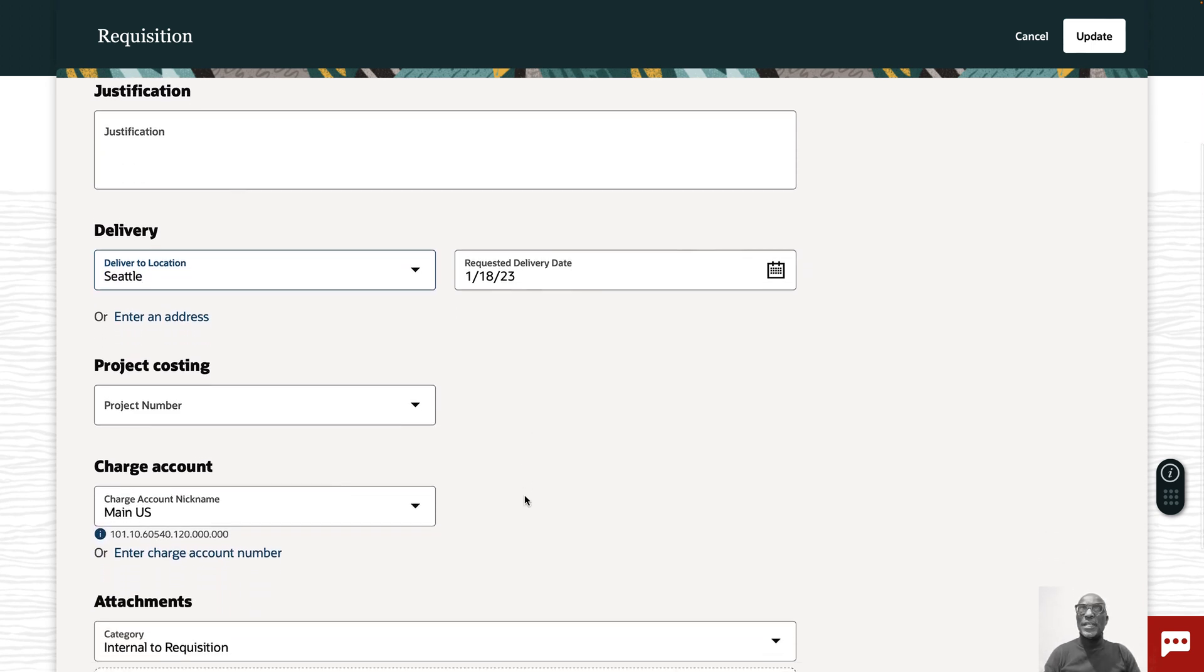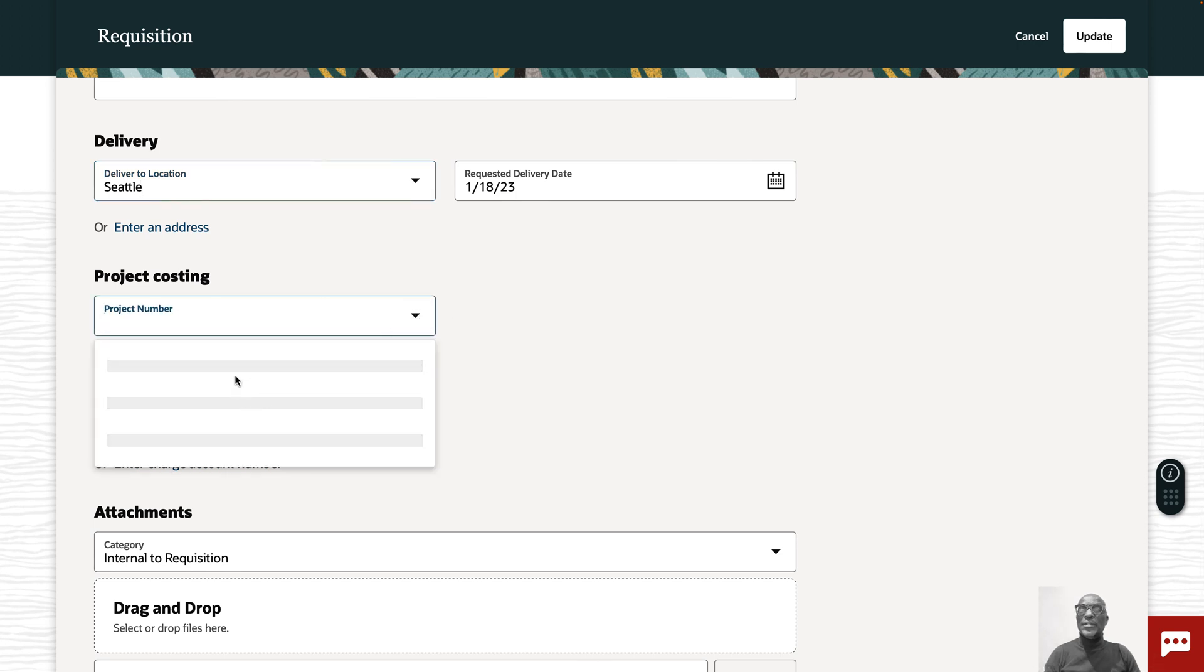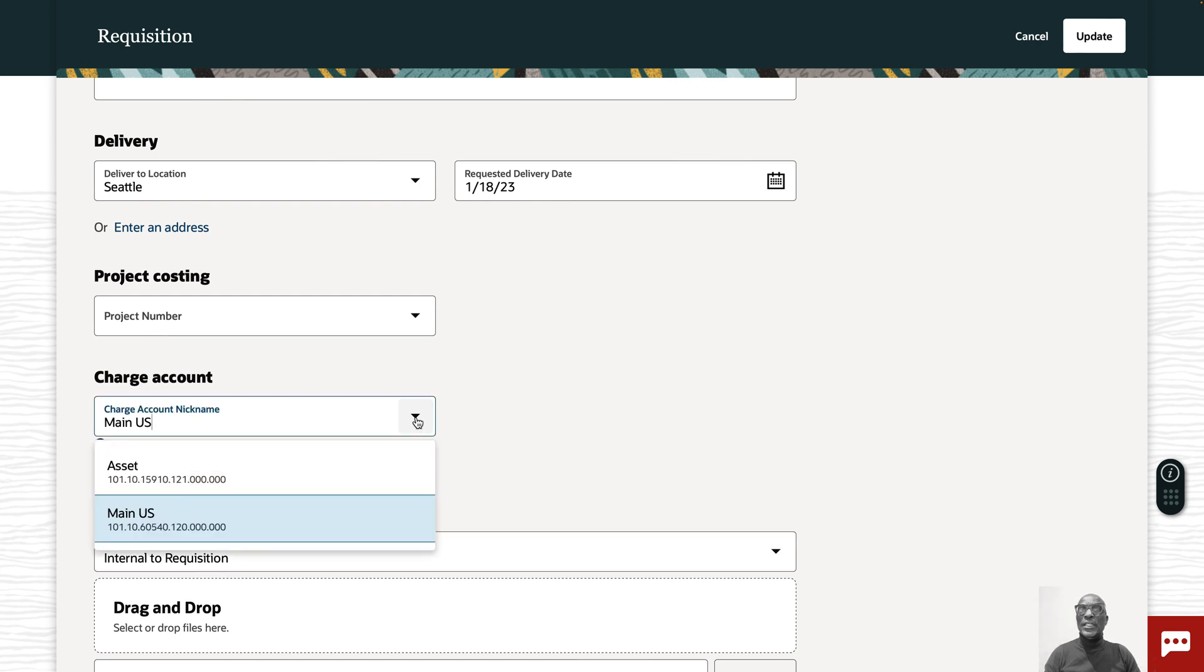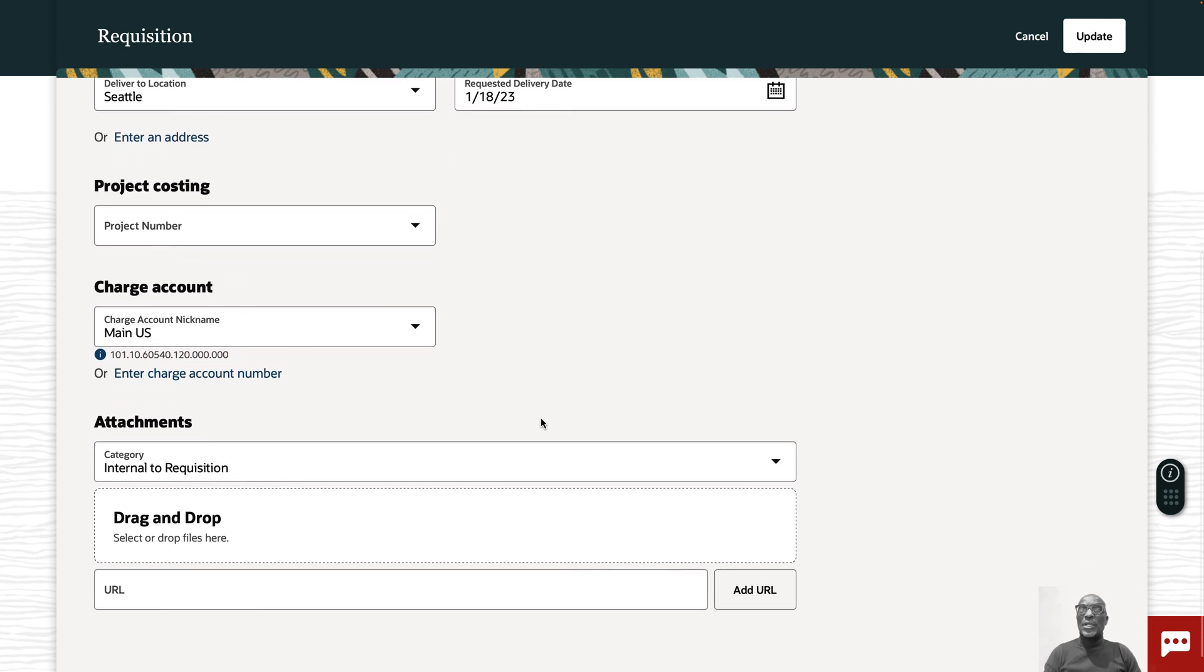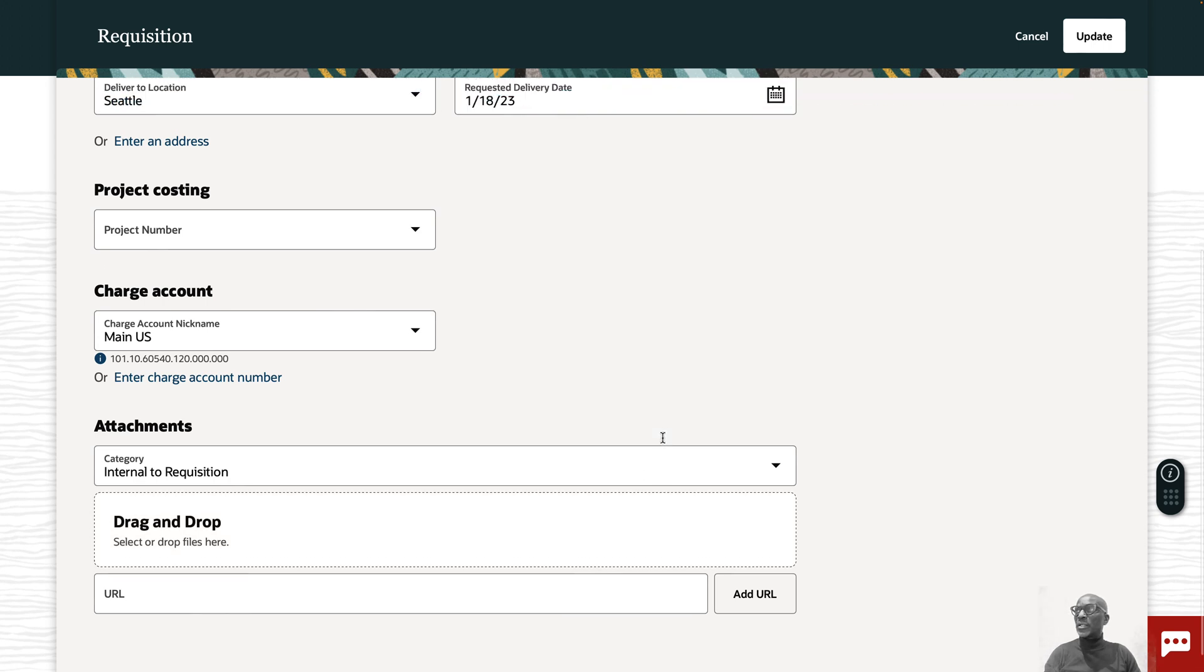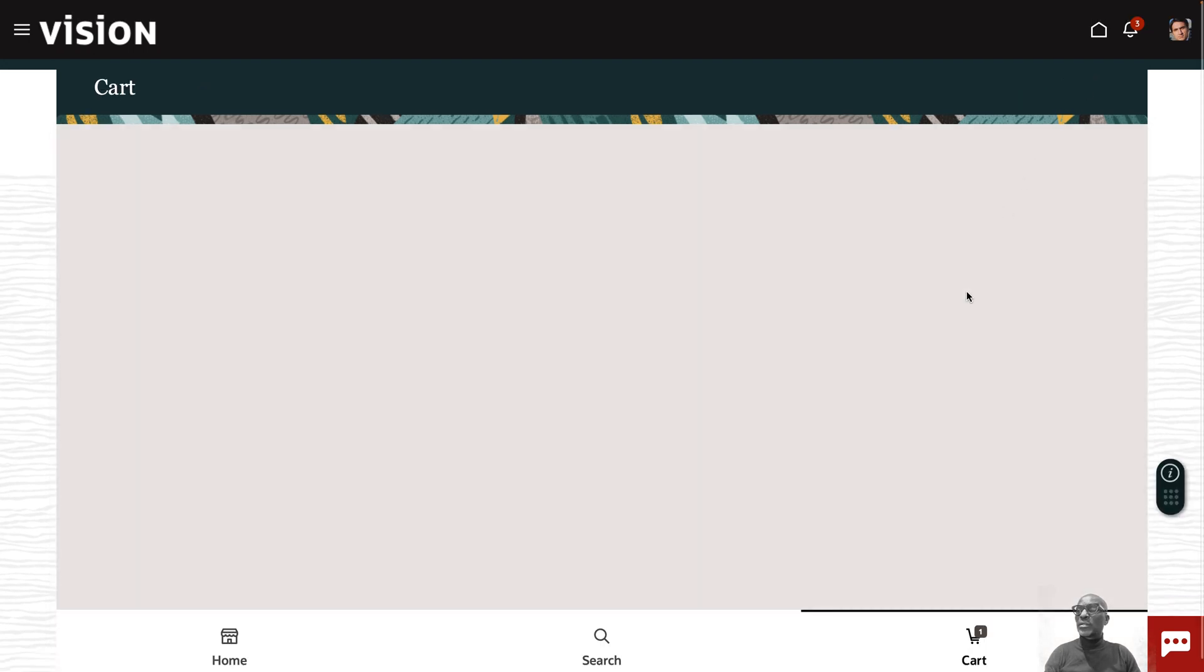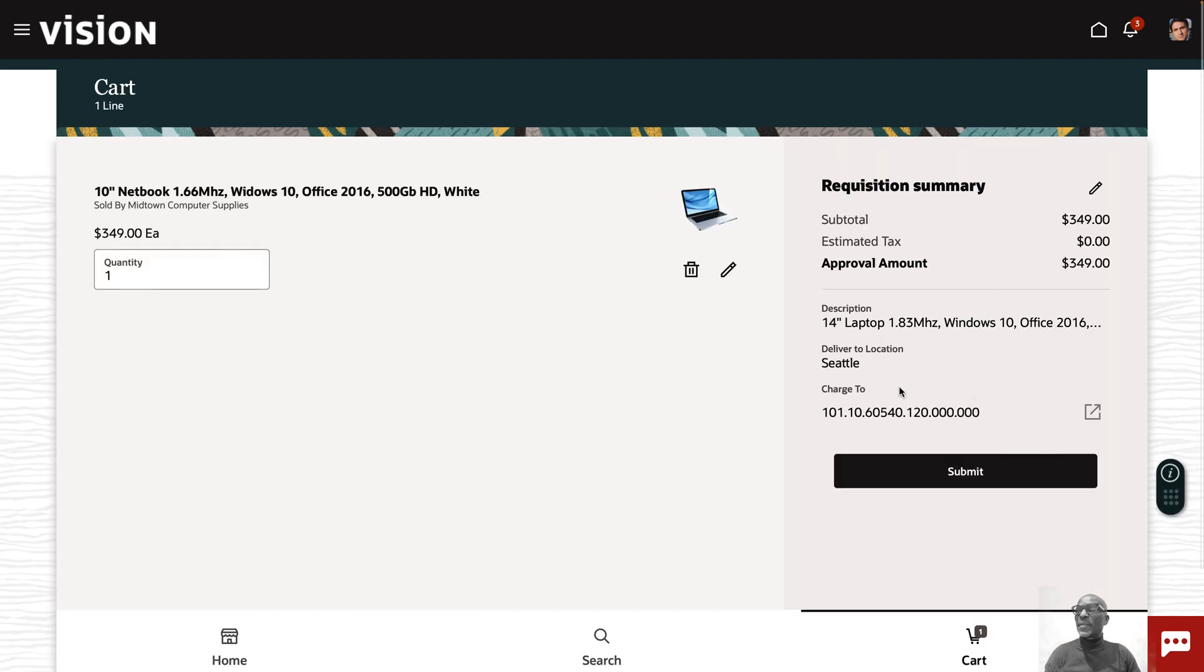You can also specify whether it's part of a project. You can enter your project number or search for it on a list. You can even enter a charge account. If you have created a nickname for a charge account you can select it. You can also attach attachments, drag and drop, and also enter the URL. It looks really sleek. If you've made any changes you can click on update and that will update your requisition summary.